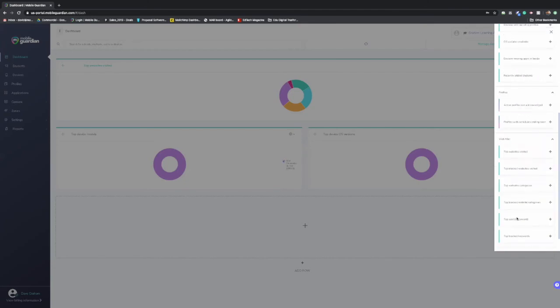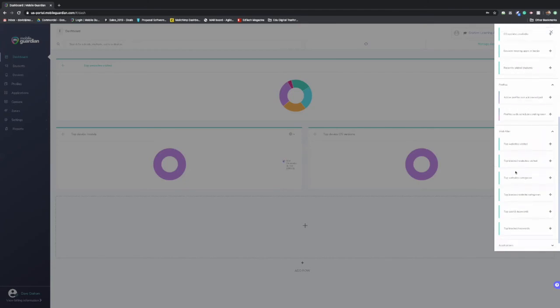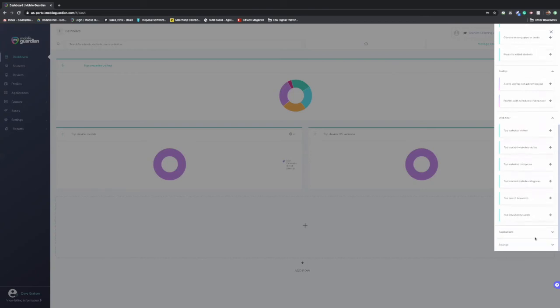Taking it further then with the web filter, you know, what are the blocked websites being visited? What are the top website categories? What are the top blocked website categories and keywords kind of floating around within your environment?